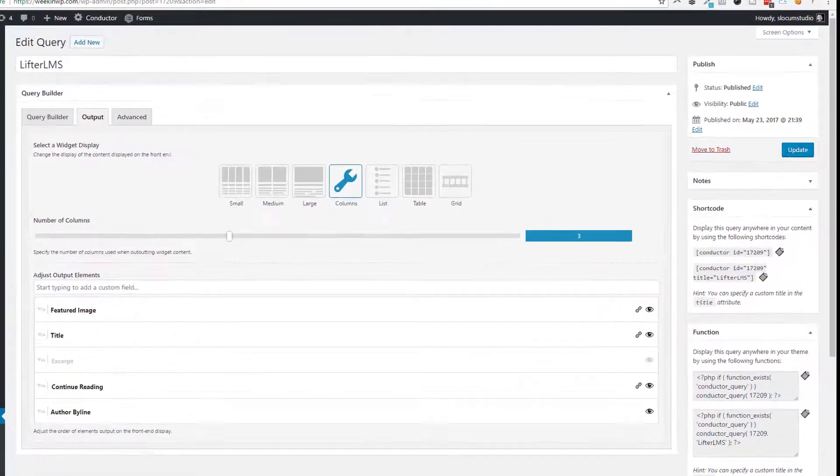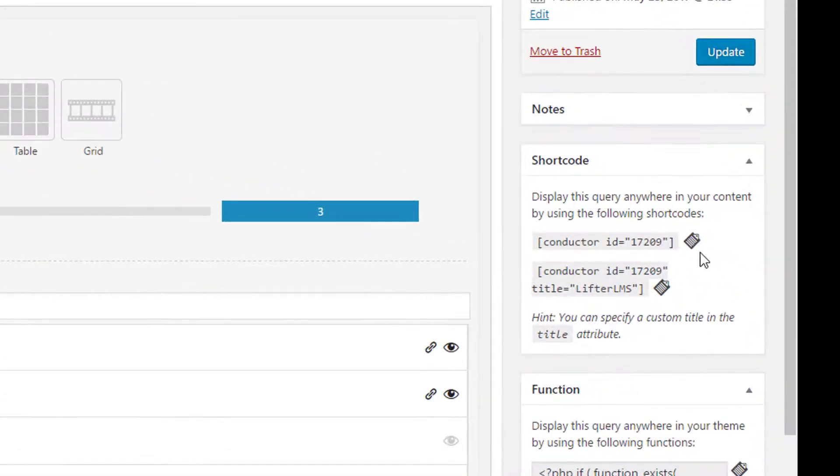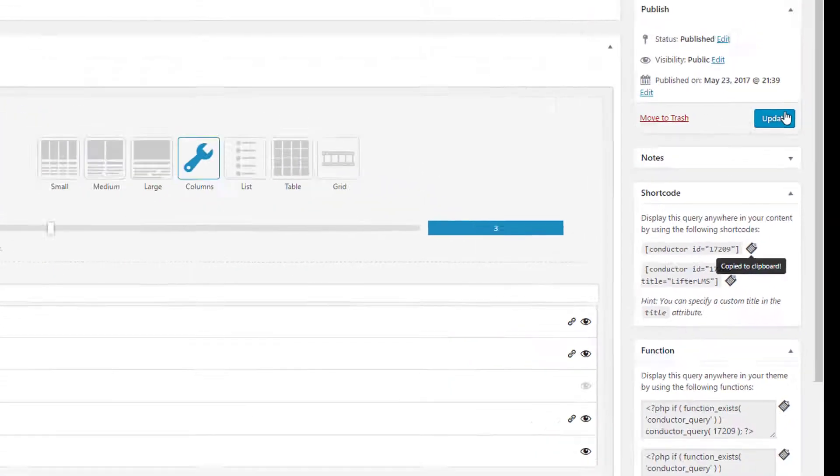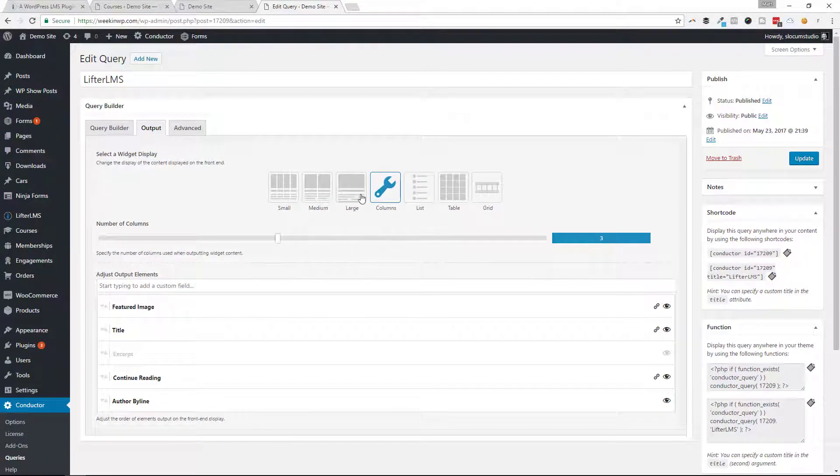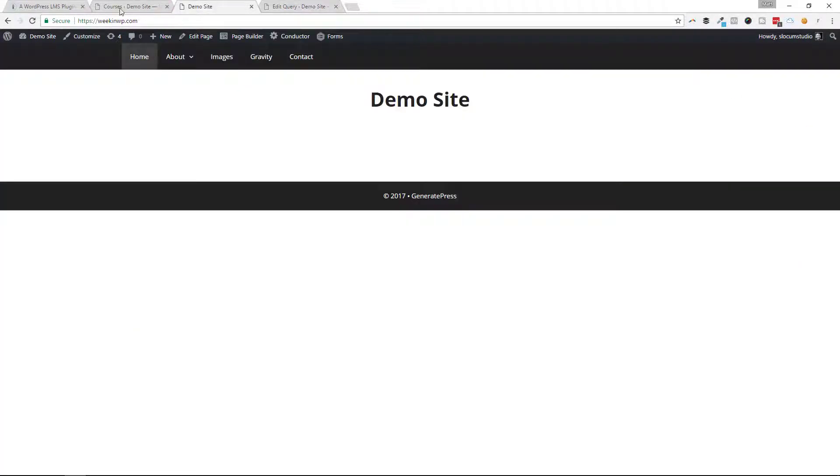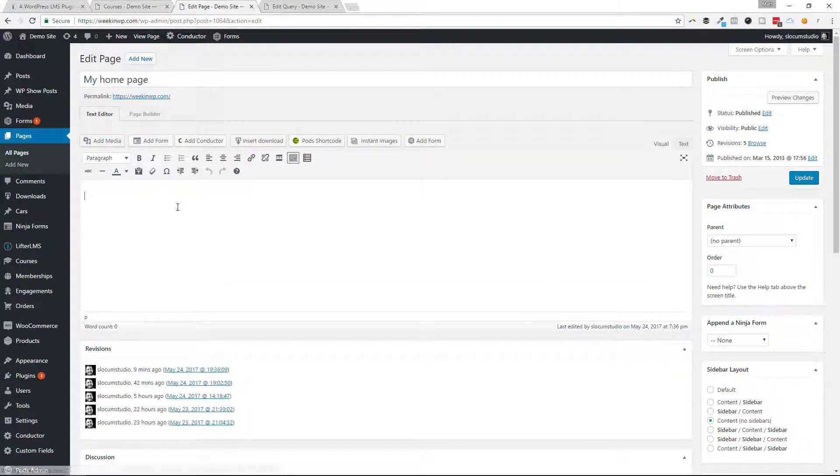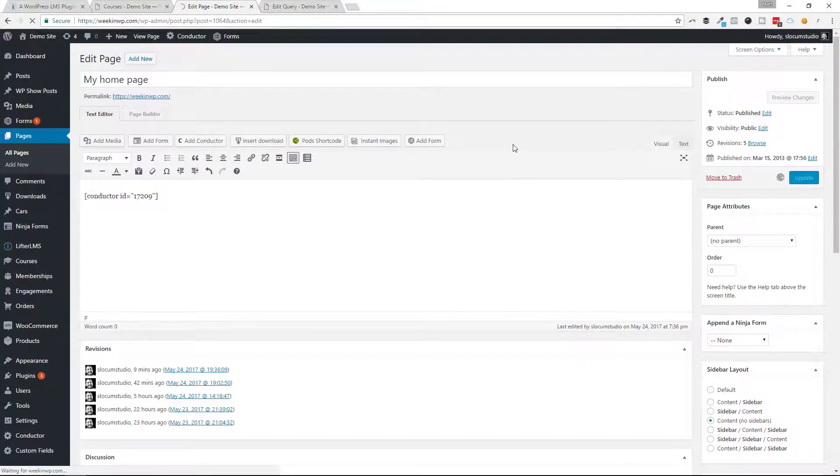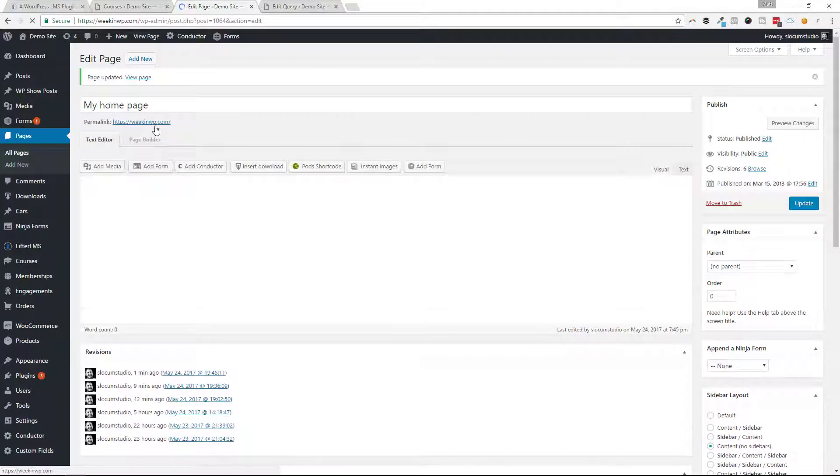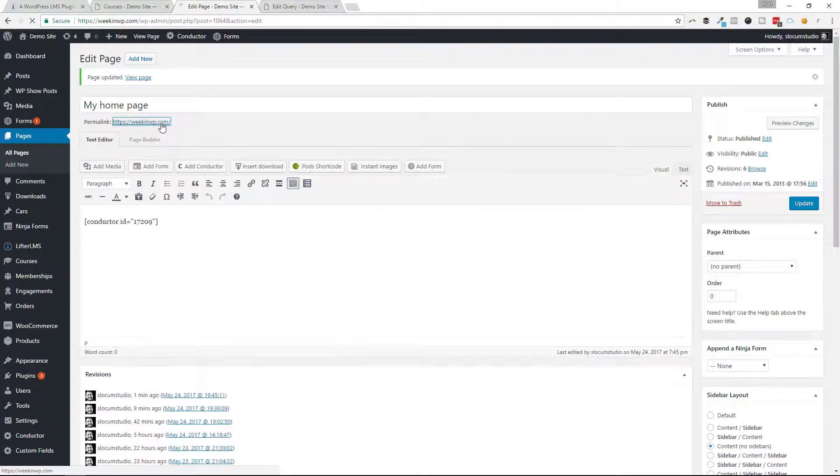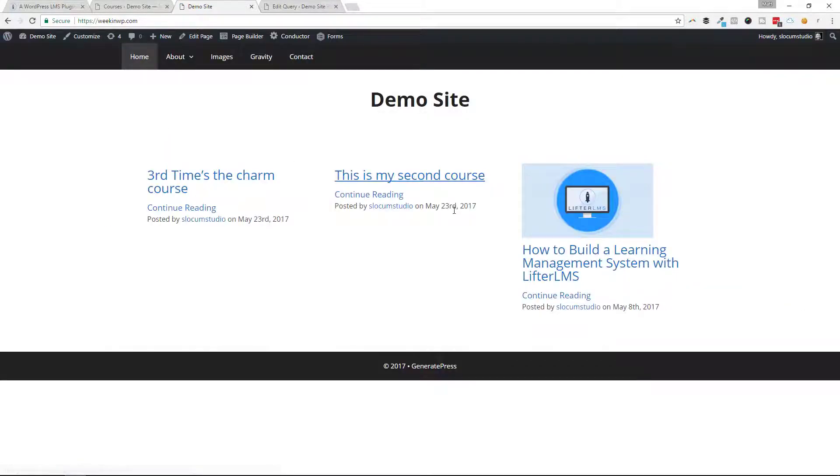So here we go. I'm going to copy this shortcode. Once I create this query, I hit update. I'm selecting three columns for the display. I'm going to edit this page and paste in that shortcode right here. Hit update, view this page, and there's my three courses.